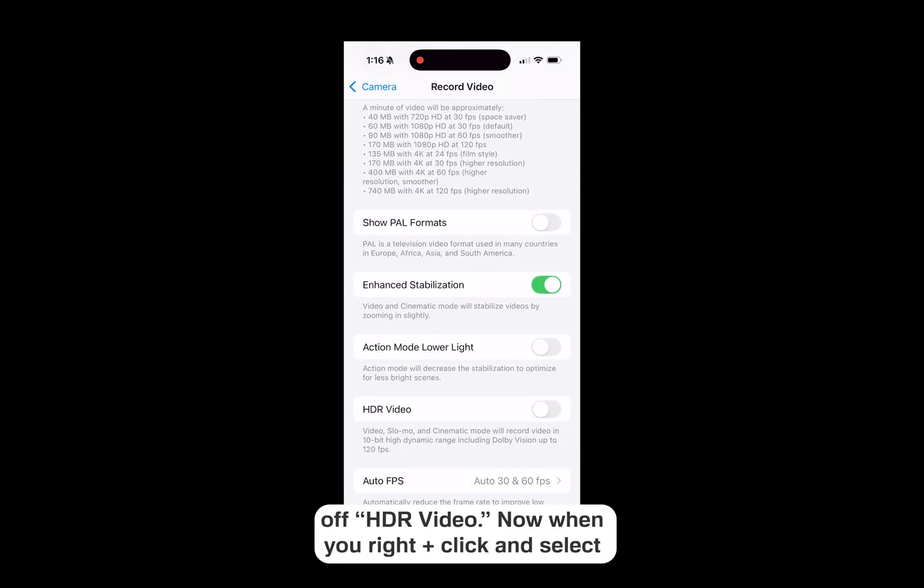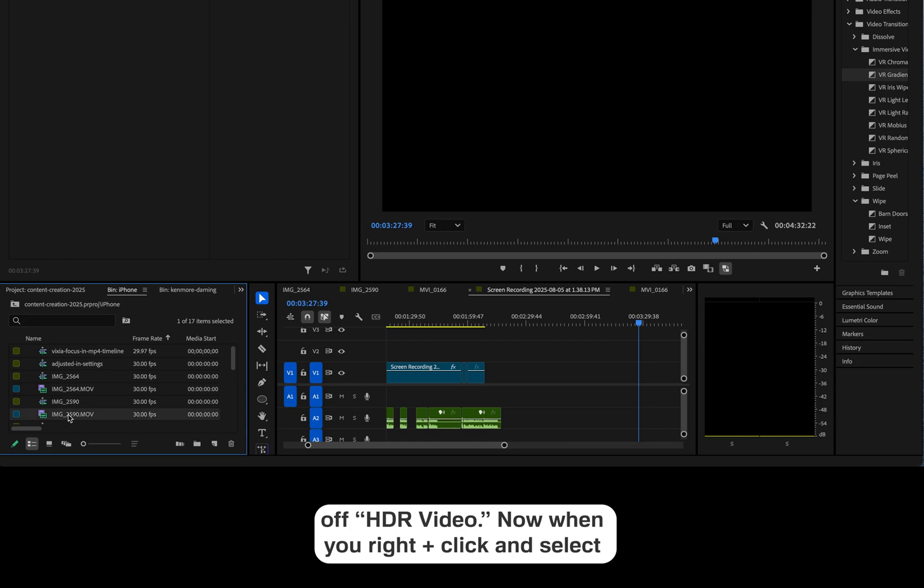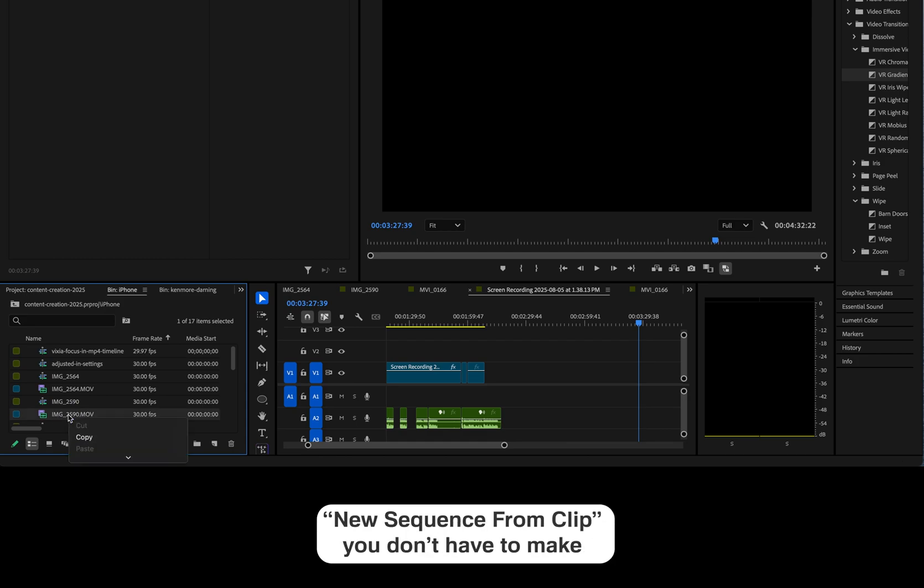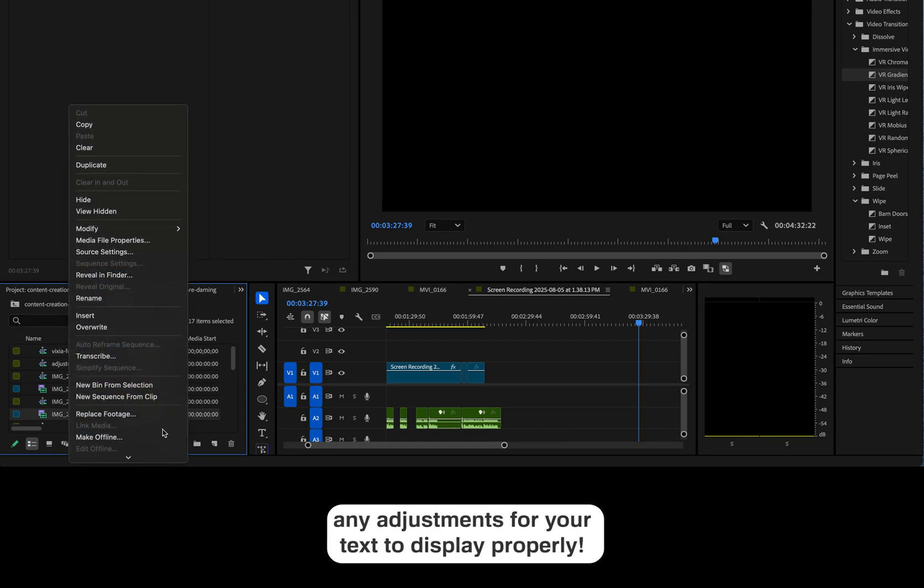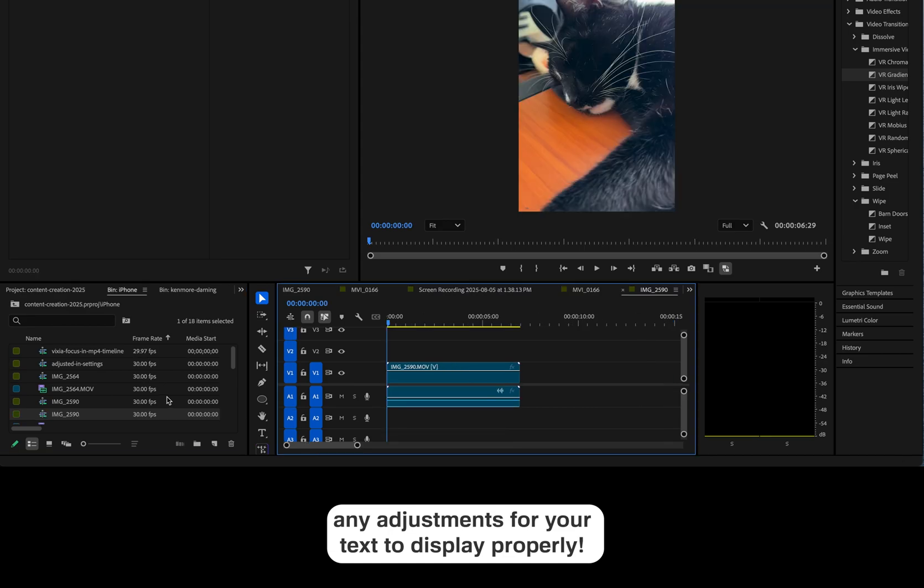Now when you right-click and select New Sequence from Clip, you don't have to make any adjustments for your text to display properly.